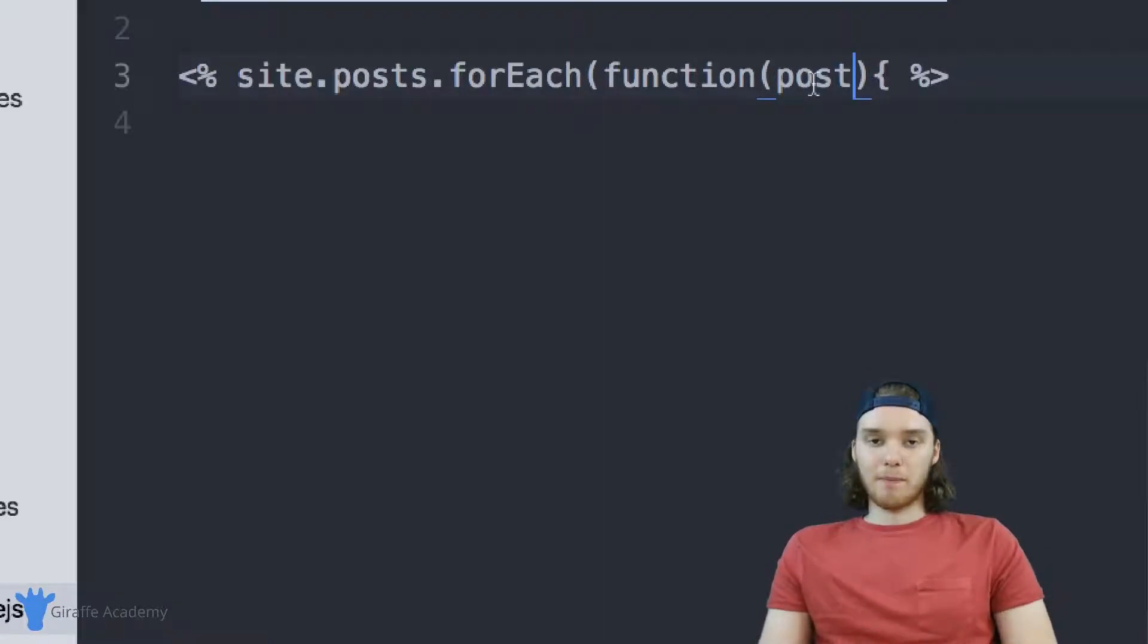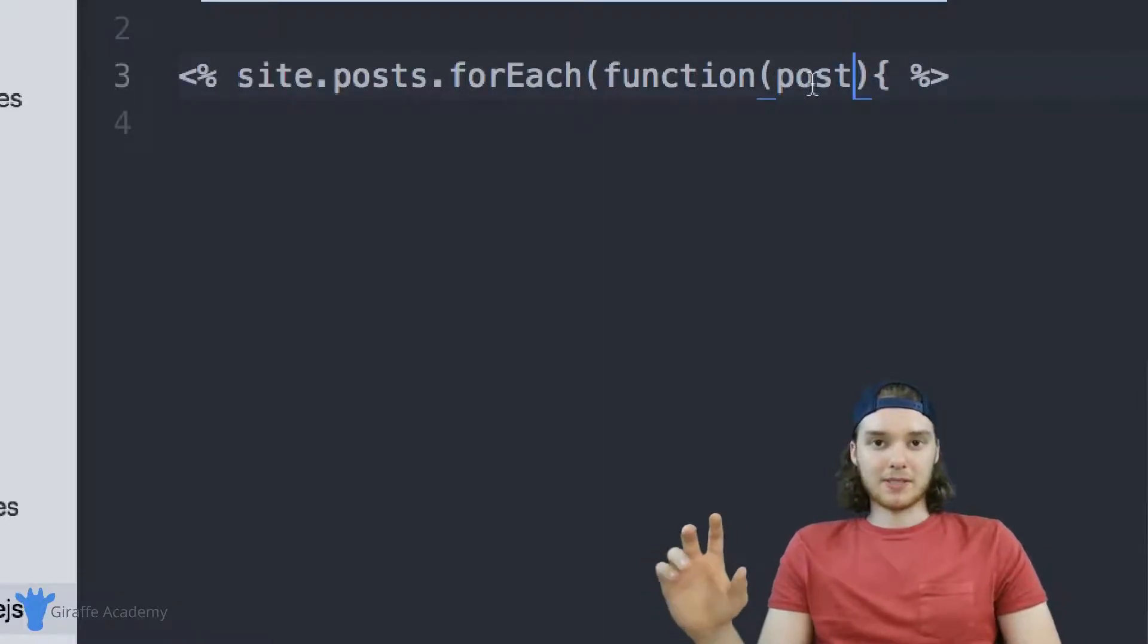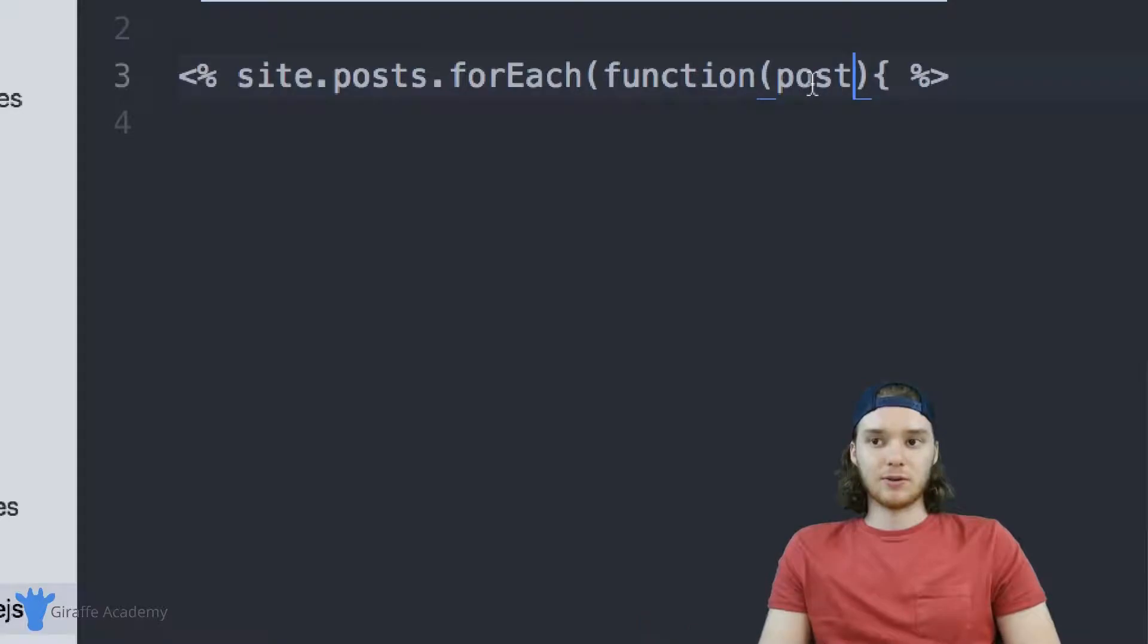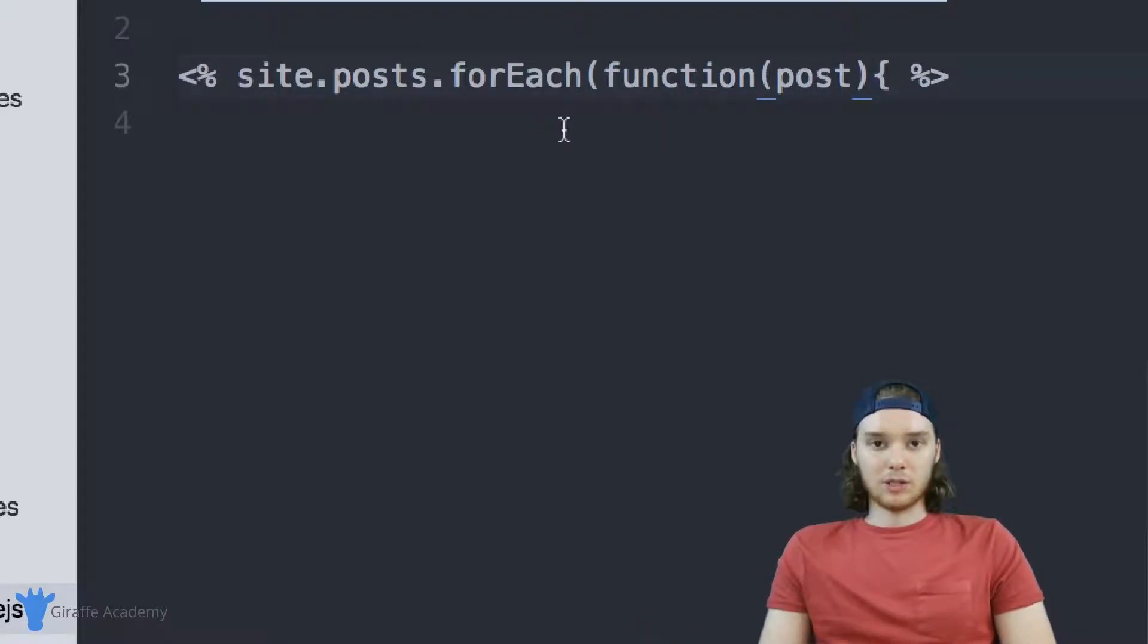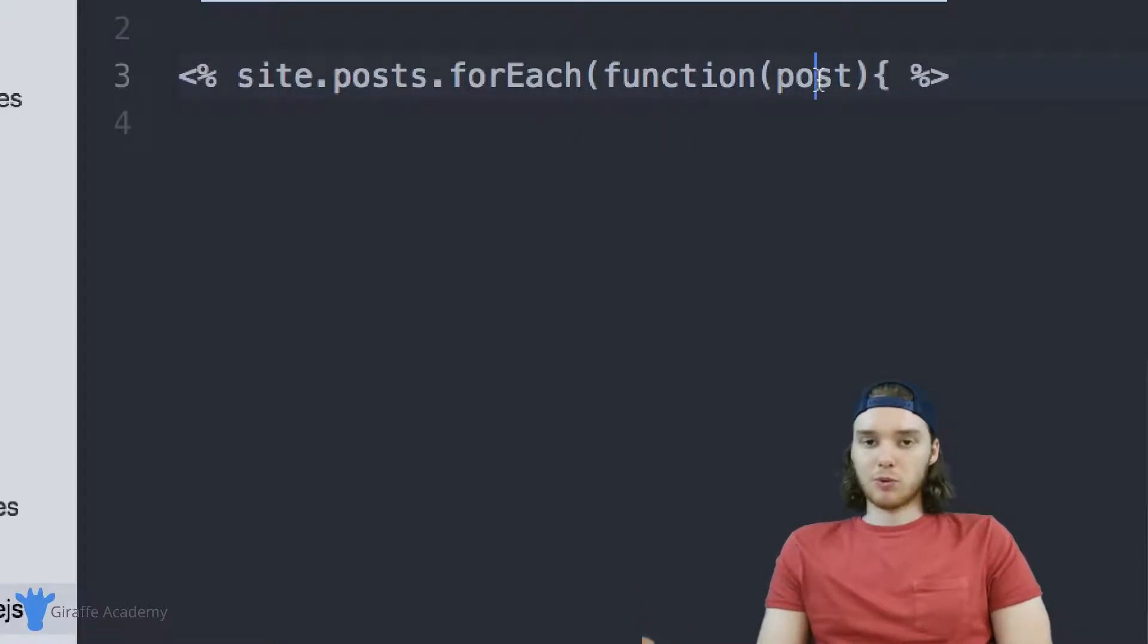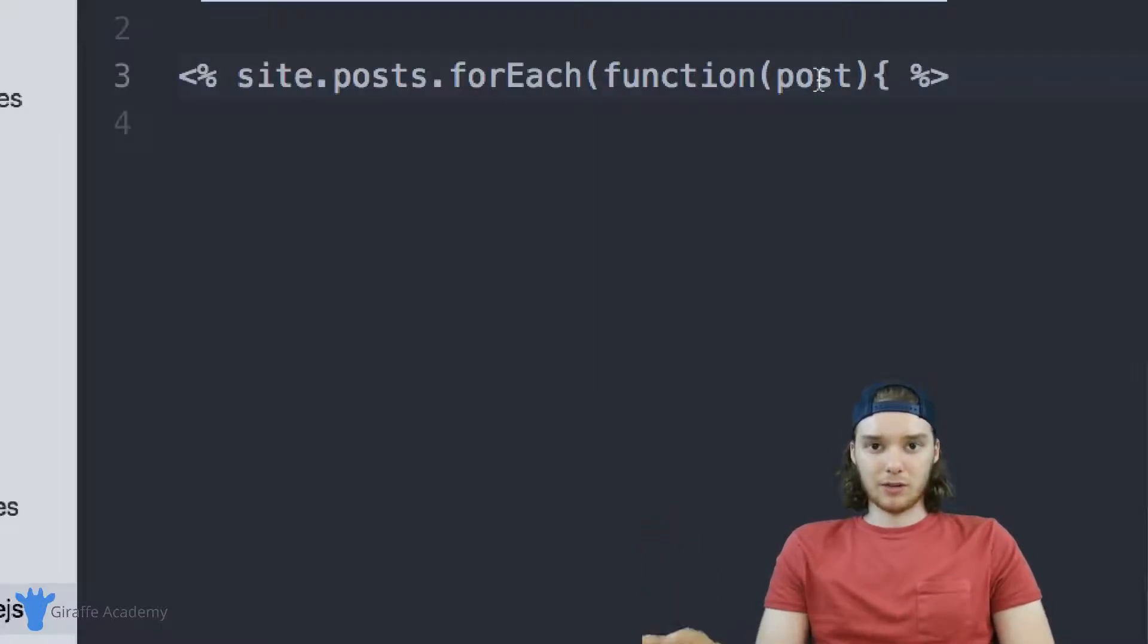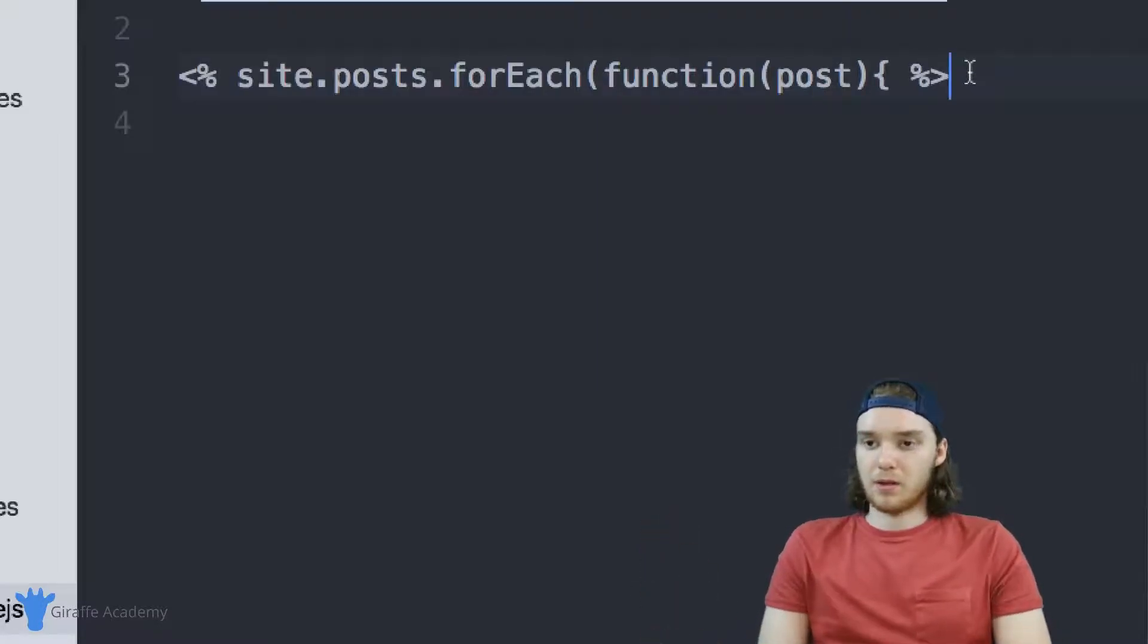This variable post will represent the individual post that's getting iterated through while we go through this for each loop. This post will represent the post that Hexo is currently looking at inside of this loop.